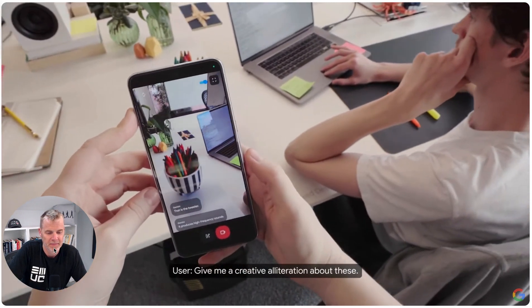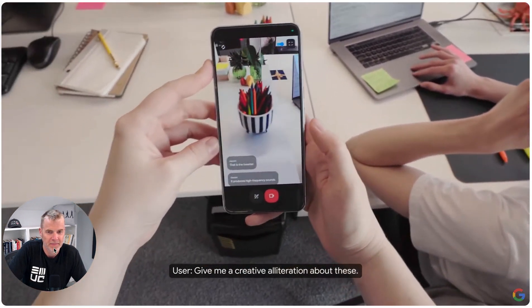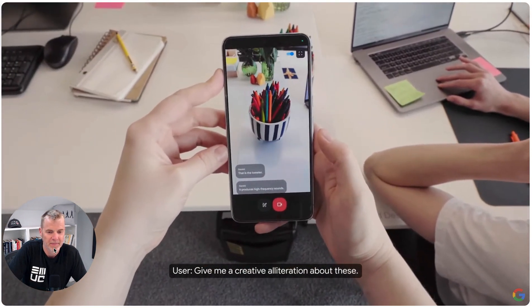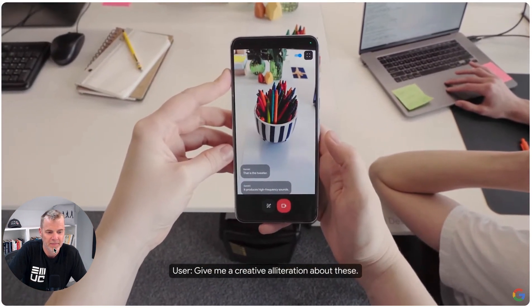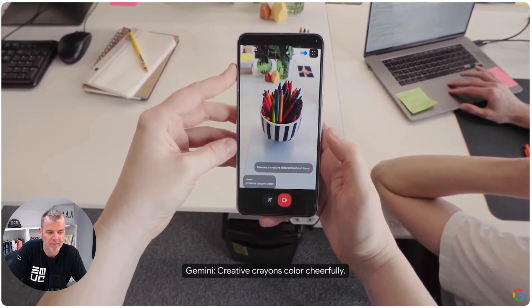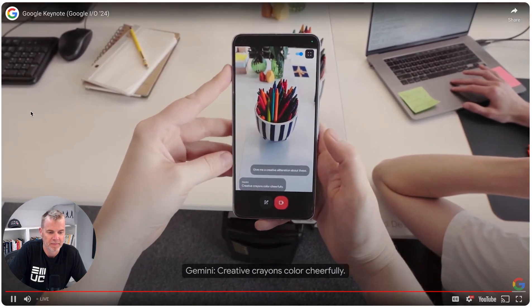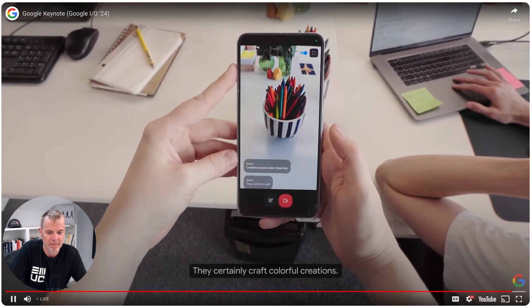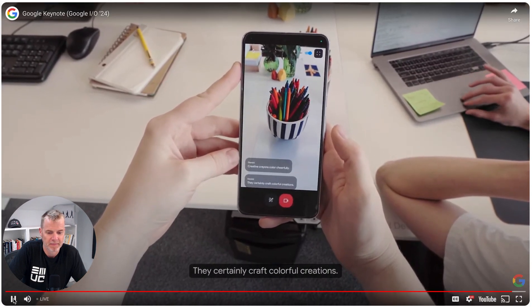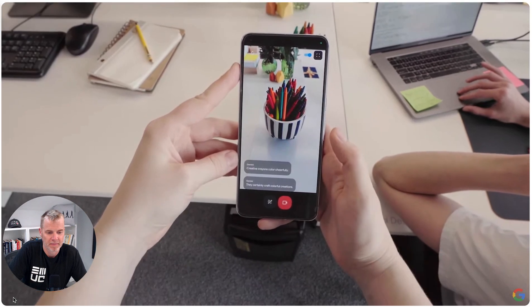Give me a creative alliteration about these. Creative crayons color cheerfully. They certainly craft colorful creations.